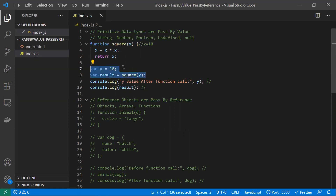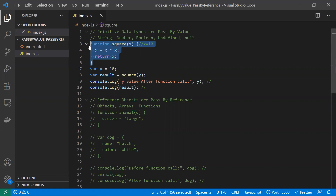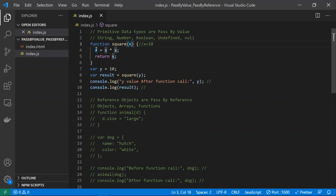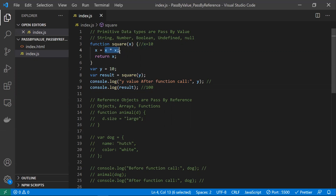Think of it like a photocopy: if you duplicate something, you have two copies — the original and the duplicated one. Here, y is the original and x is the copied value. So x manipulates the 10 value and returns the result, which would be 100 because 10 multiplied by 10 equals 100, and that is stored in the result variable.